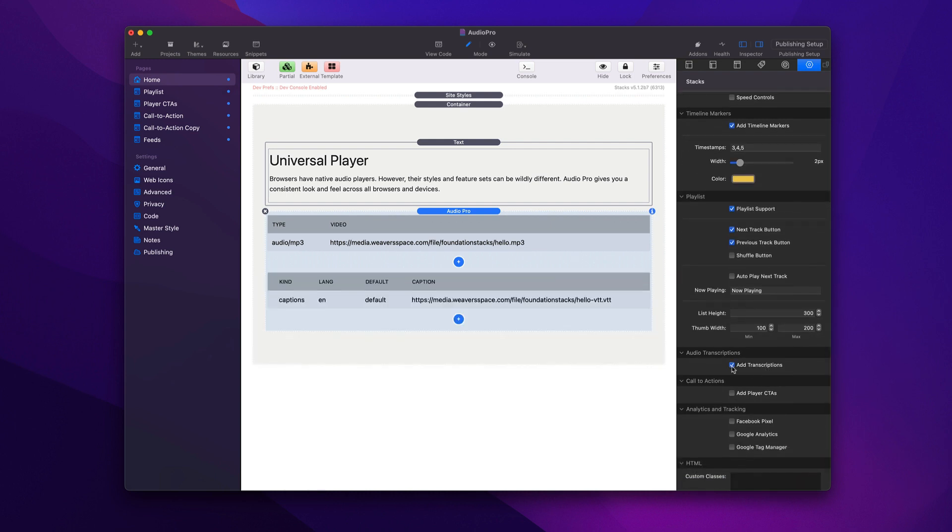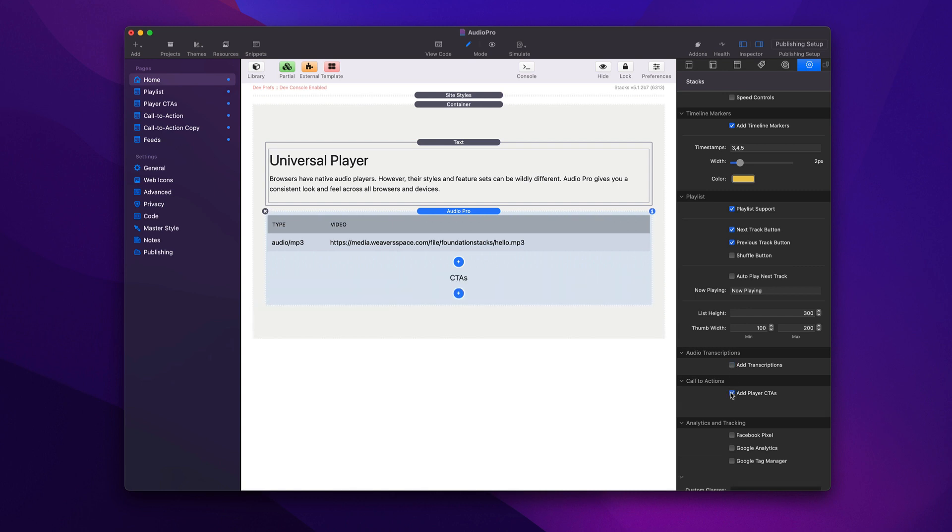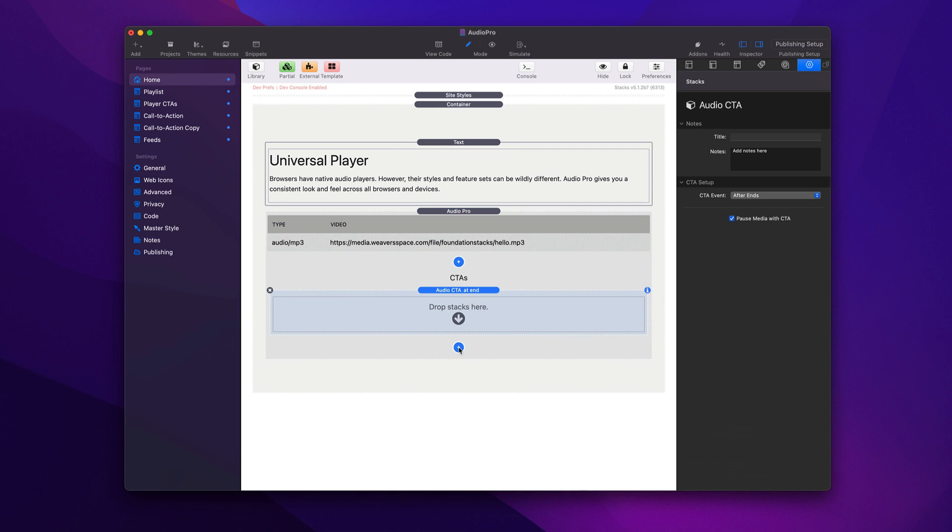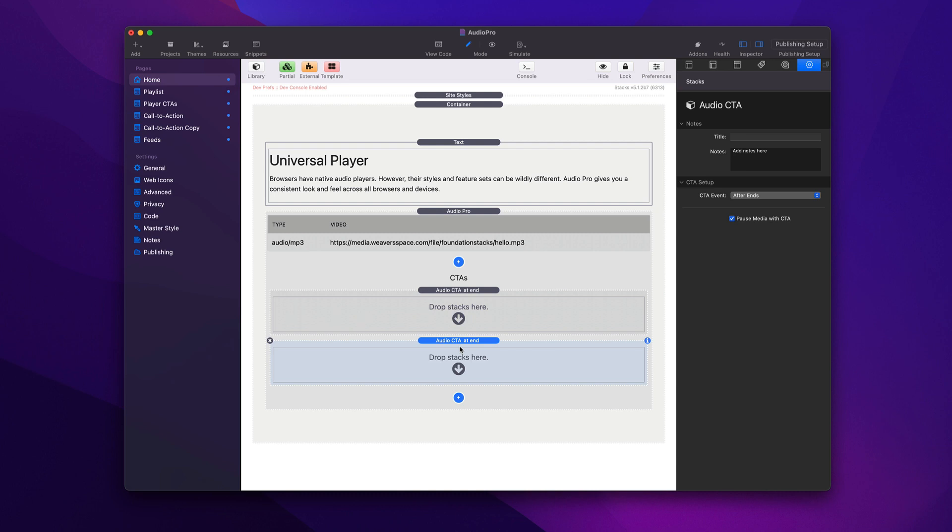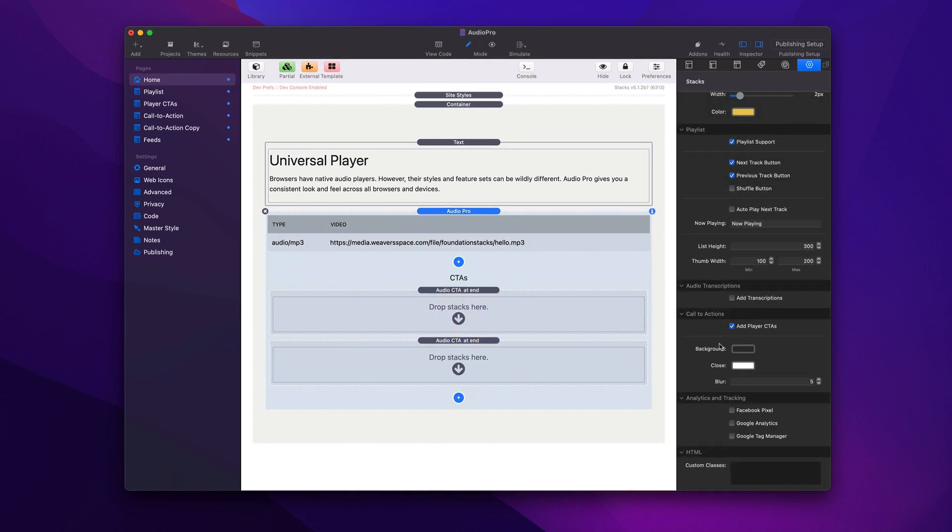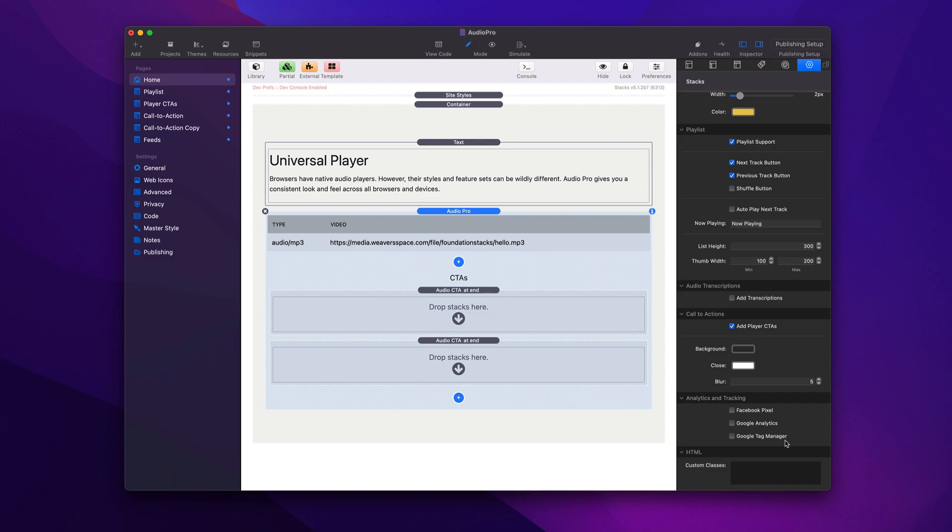We have full blown playlist support that has extra buttons and extra settings to styling your playlist. We can then add transcriptions for accessibility support, as well as add our own custom CTAs, which we saw earlier. And you can add as many of these CTAs as you want within Audio Pro. And lastly, we'll notice that we can actually add analytics tracking as well. So if you're using a Facebook pixel, Google Analytics, or Google Tag Manager, you can integrate with those events from those platforms so you can actually customize your ads and things of that nature based on if a user listens to your audio.